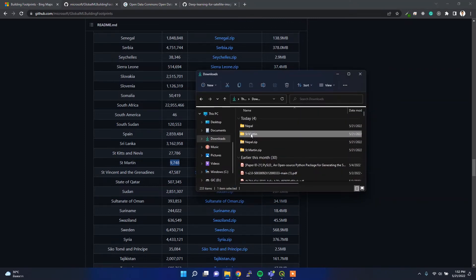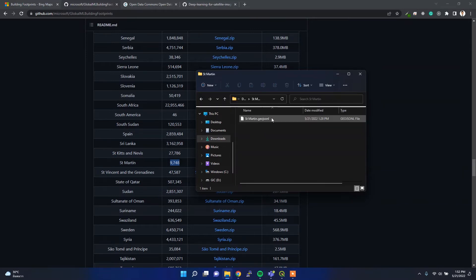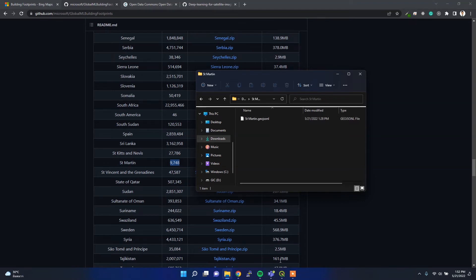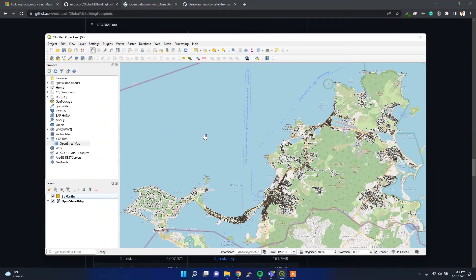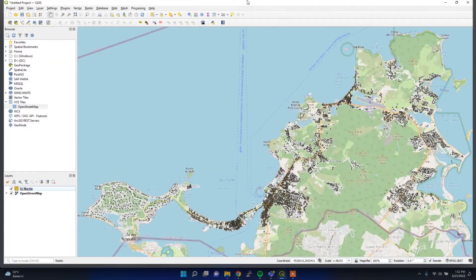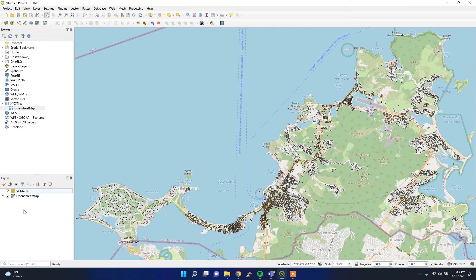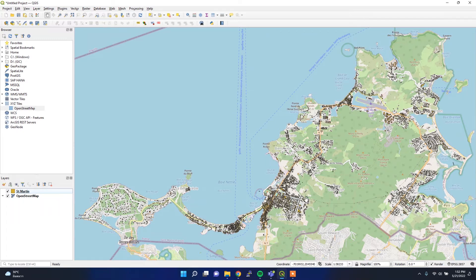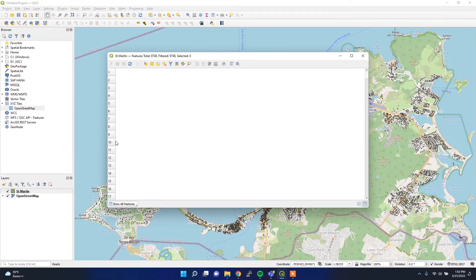After extracting the zip file, inside each region you get a GeoJSON file containing the location data. I then tried to load it into QGIS. When I overlay it with the OpenStreetMap open-source tile layer, I get this result. In the attribute table, there are no attributes — it's just the building polygon.